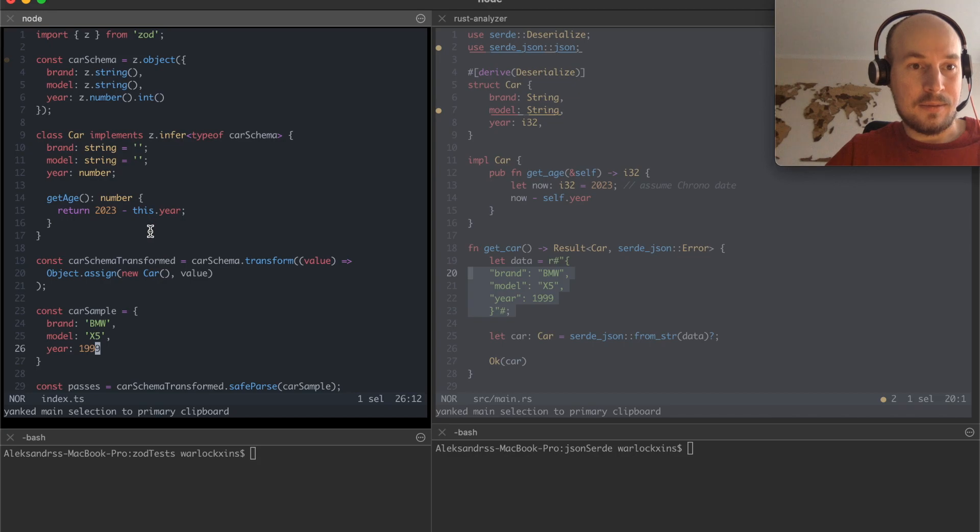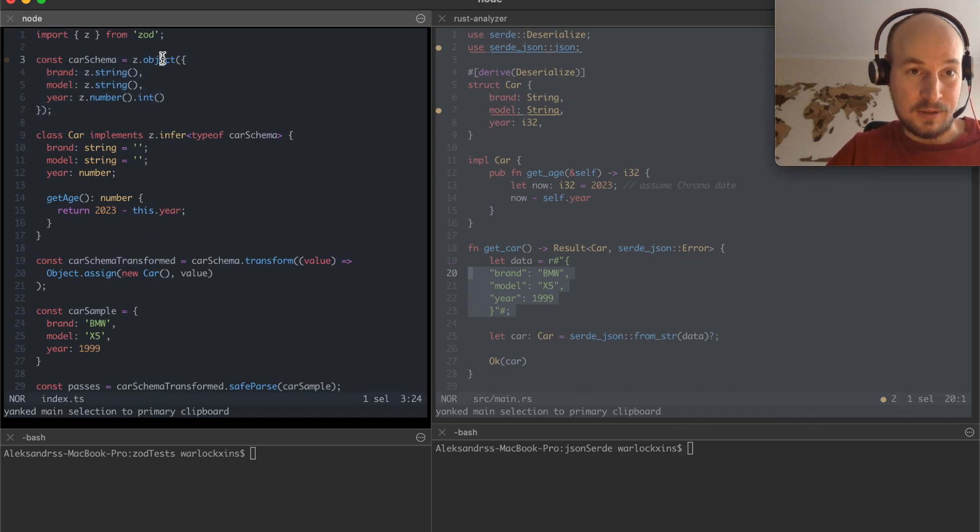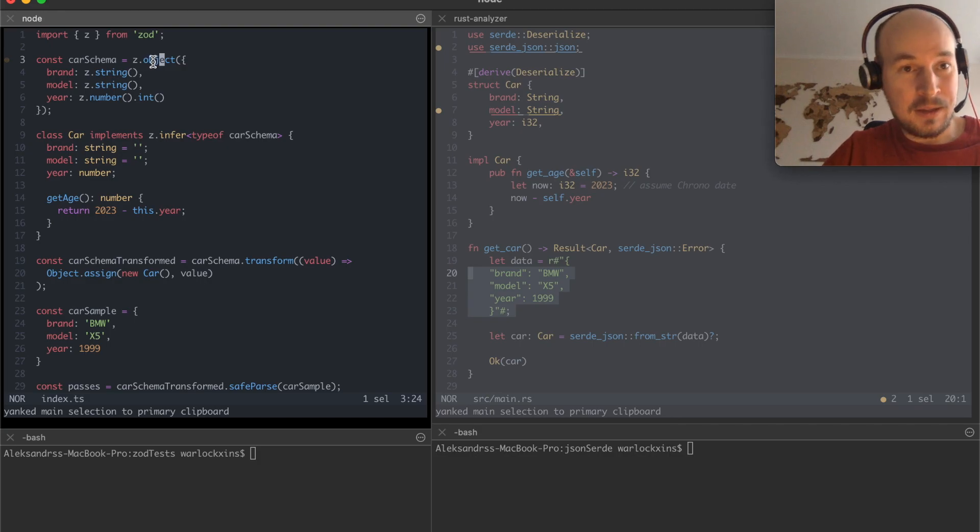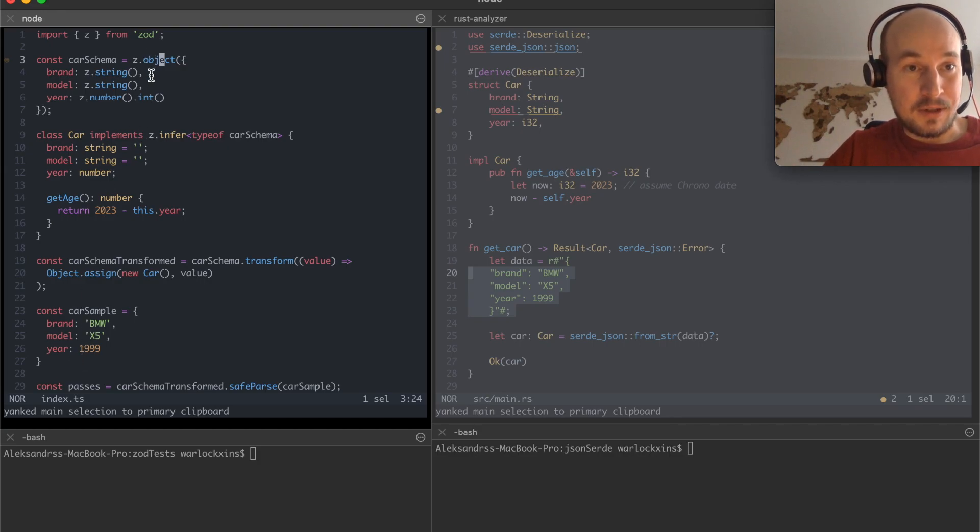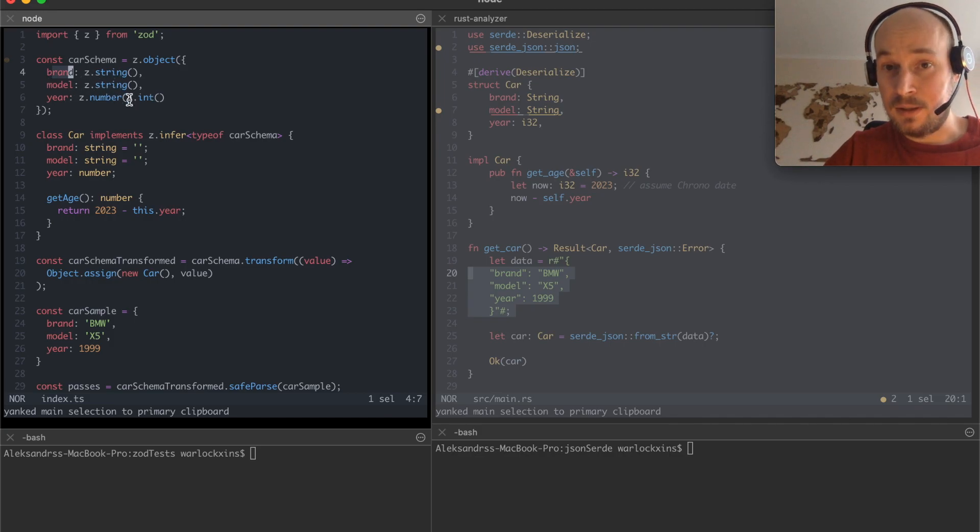And I got my basic car schema which is saying okay the data is supposed to be an object with a brand string, model string, year number and should be an integer.